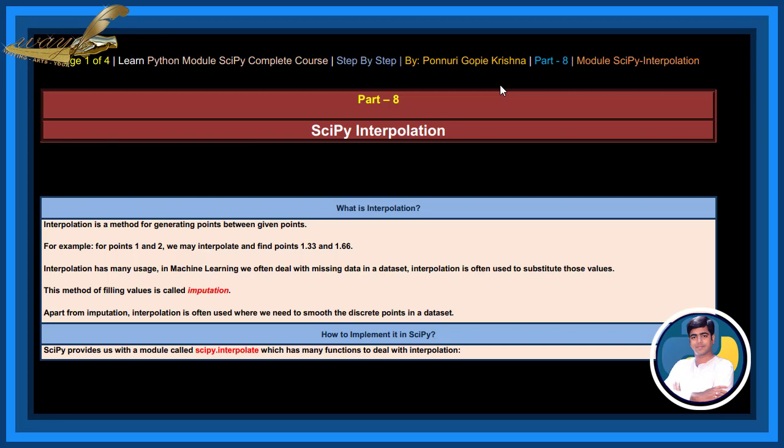For example, for points 1 and 2, we may interpolate and find points 1.33 and 1.66.